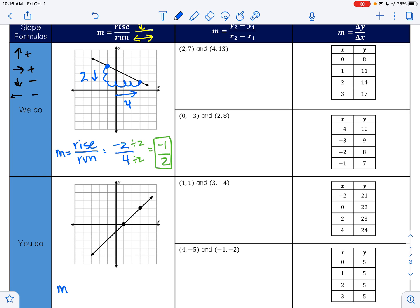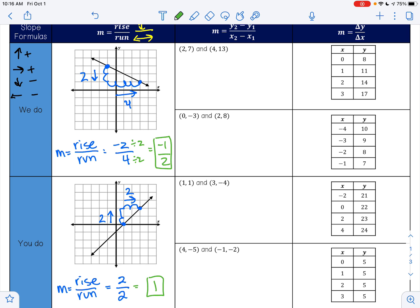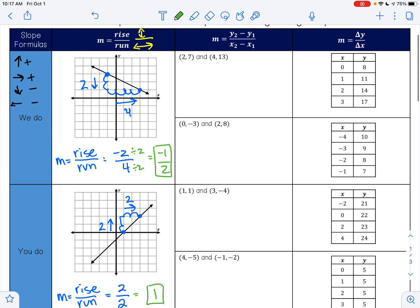To find my rise over my run between this point here and this point here, I'm gonna rise one, two — if I go up two, that's a positive two for my rise. And I'm going to run one, two — going to the right two, that's a positive two for my run. I can reduce that: two divided by two is one, so the slope of this line is one.